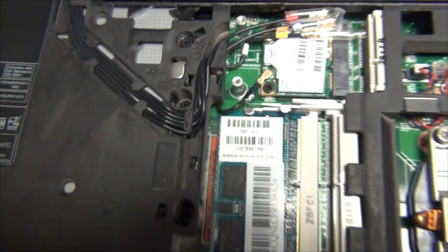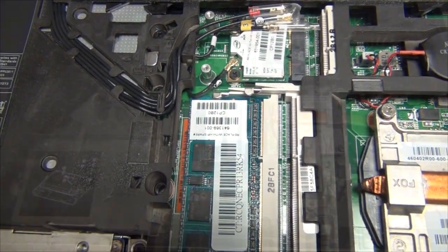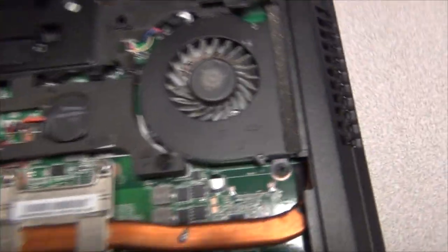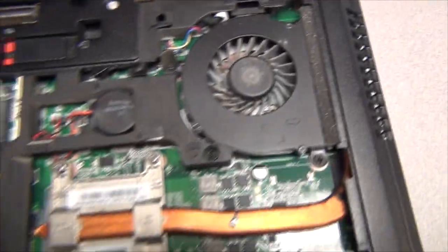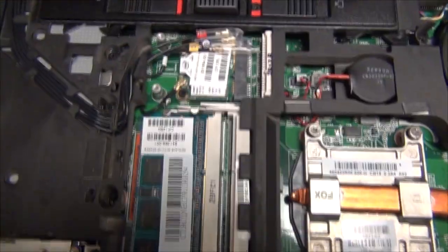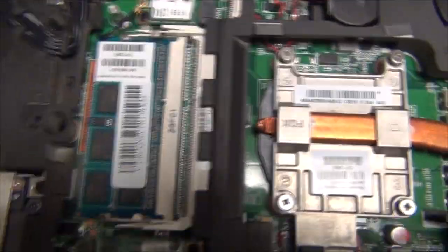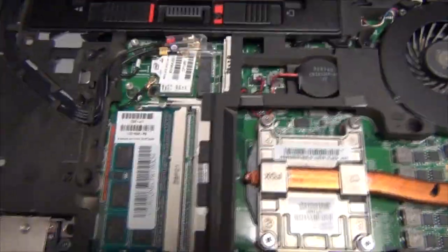So I'm going to pop these out real quick and I'll be right back. Okay I'm back, screws are out. And just so you know they don't actually come all the way out. They kind of stay in place there which is good so you don't lose them. So just loosen them all the way.